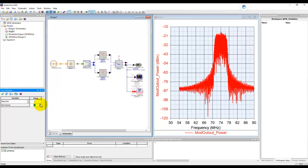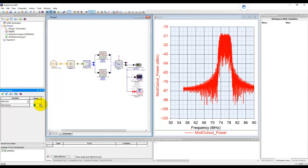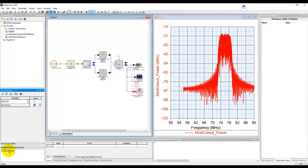So what's happening behind the scene? The value is getting changed here. It is getting passed into this modulator and because this auto recalculate is on, SystemView is automatically performing this simulation for you.